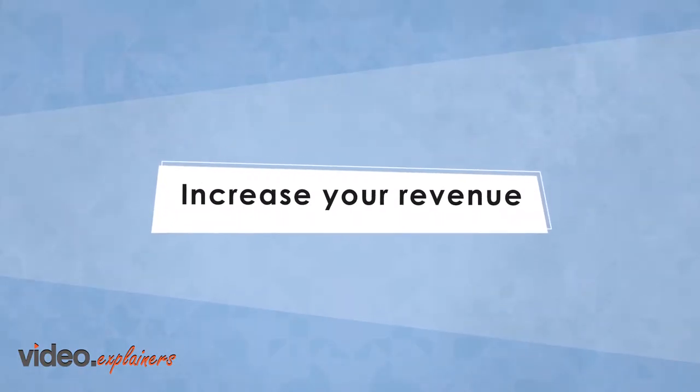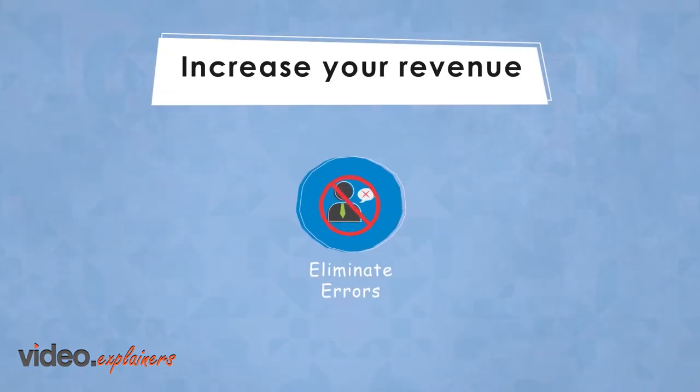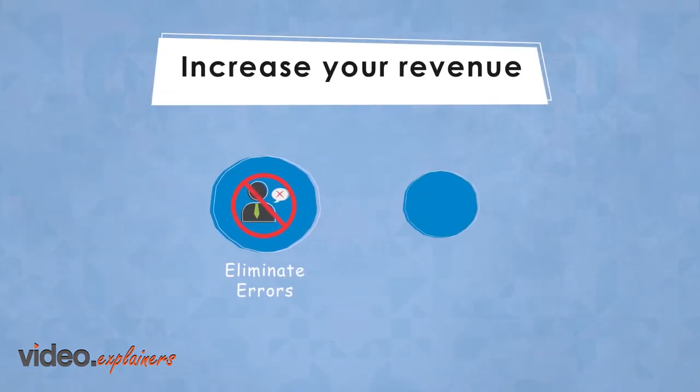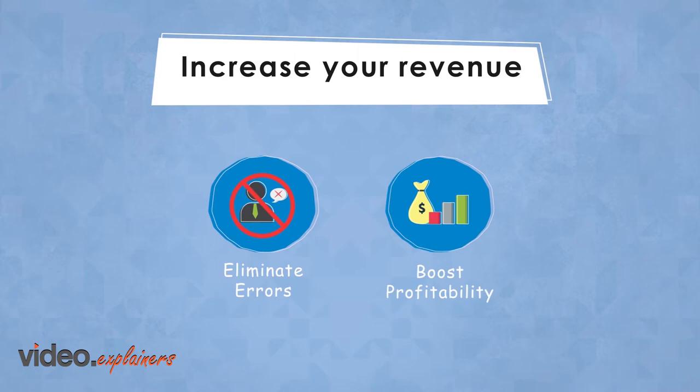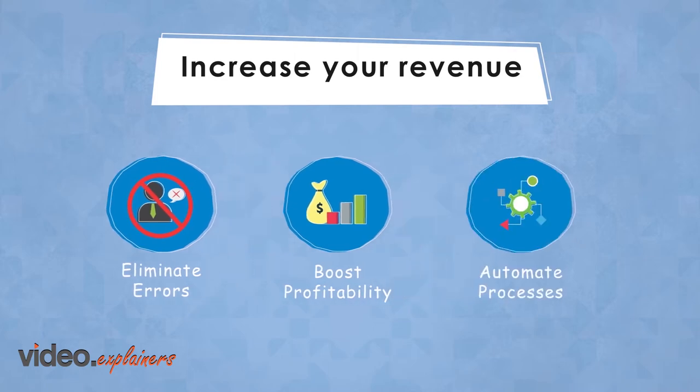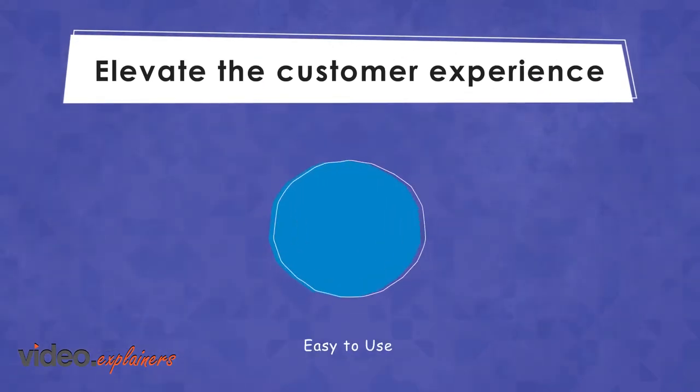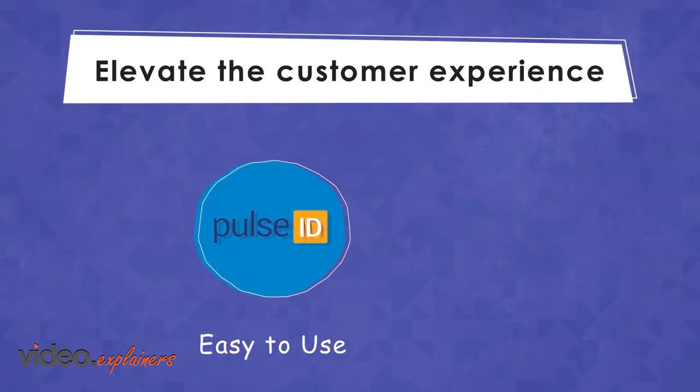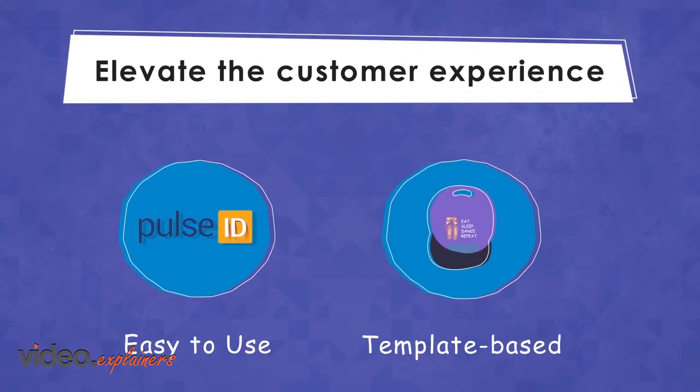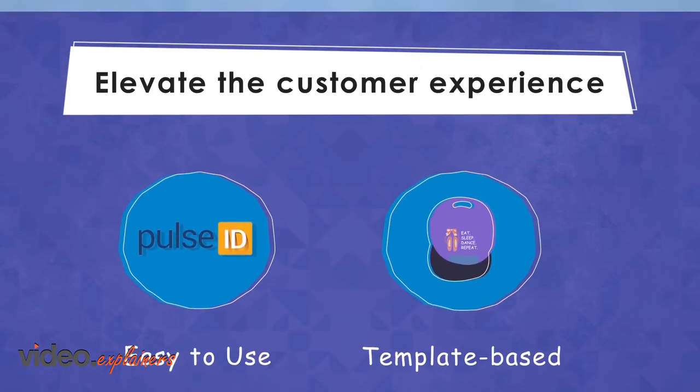Increase your revenue, eliminate human errors, and boost your profitability by automating processes from order through to production. Elevate the customer experience with Pulse ID's easy-to-use template-based designer.